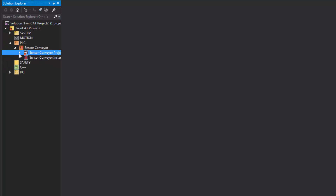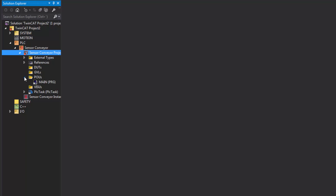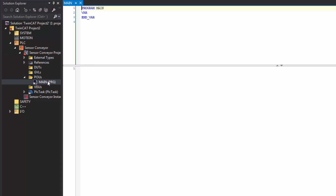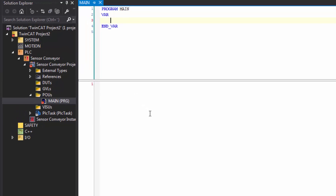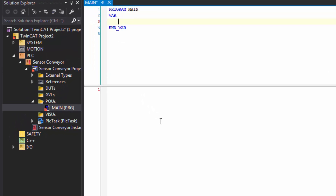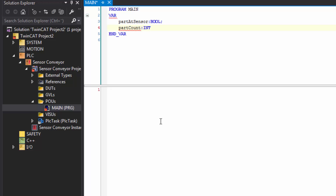This sets up the PLC with a program we can edit. If I expand the project in the Solution Explorer pane and expand POUs, double-click main program. We're not going to do any global variable lists in this video. In our main program, let's create some local variables. We need to know when a part is at a sensor — it's either a true or false value — so I'll declare 'part_at_sensor : BOOL;'. The language used in TwinCAT PLC is structured text. After a part reaches the sensor, we want to count how many times parts have arrived at that location, so I'll declare 'part_count : INT;'. Let's now add the logic for incrementing our part count variable every time a part reaches the sensor.